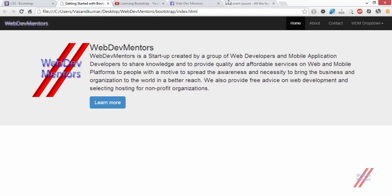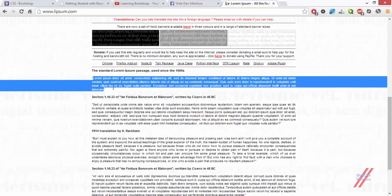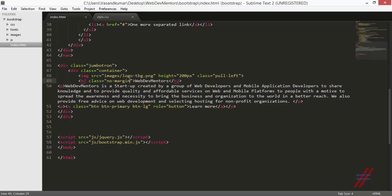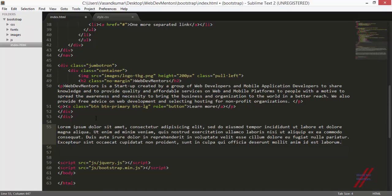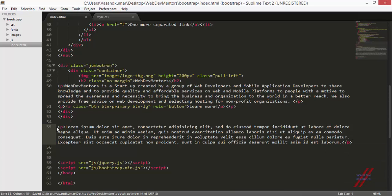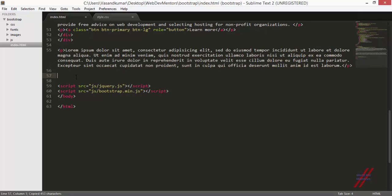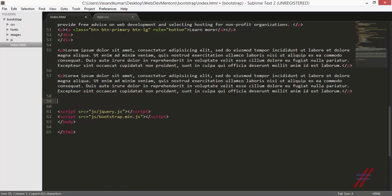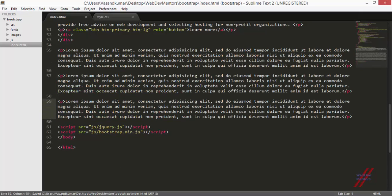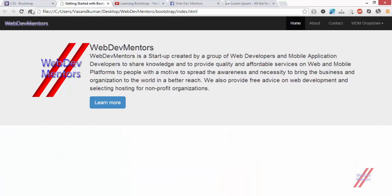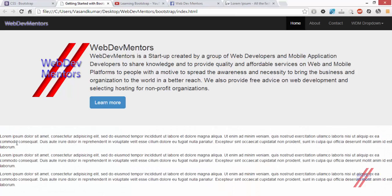Now let's get to the rows, columns and container part of Bootstrap. I am going to add some random text to my HTML. I am going to cover it with the tags and copy paste it a couple more times so that I can have some content in my website to work with.